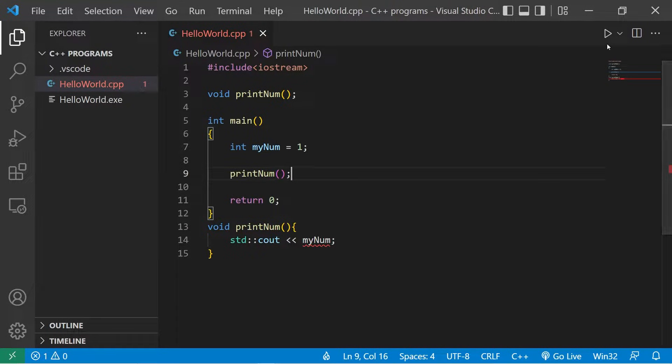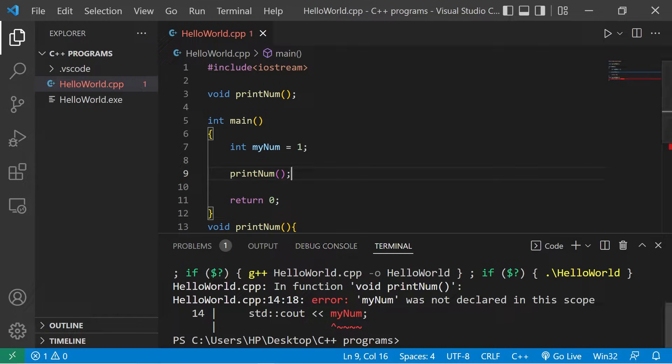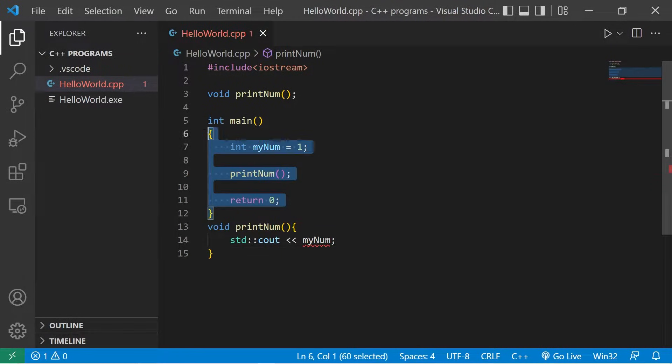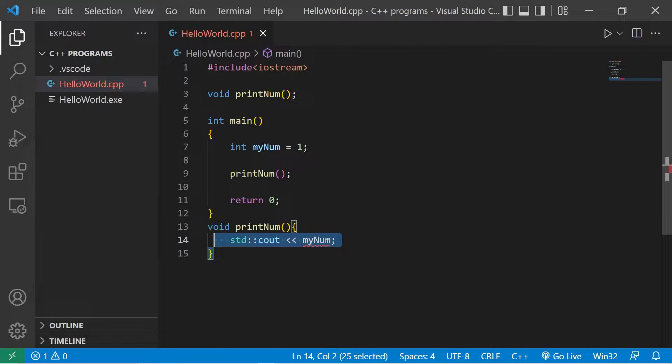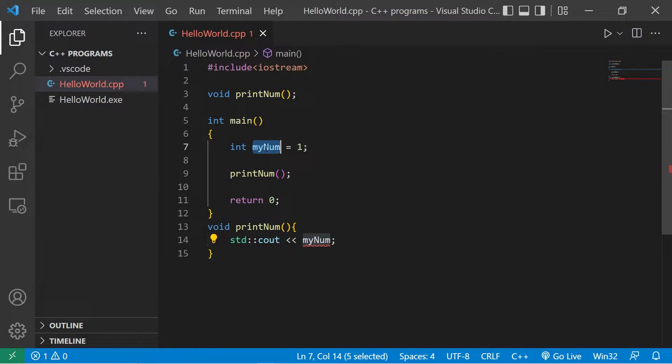Okay, this isn't gonna work, and here's why. MyNum was not declared in this scope. Functions can't see inside of other functions. My function printNum has no idea what this myNum variable is.